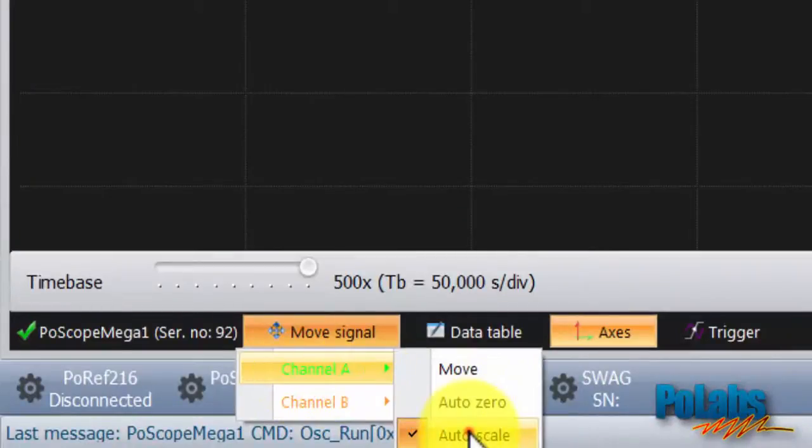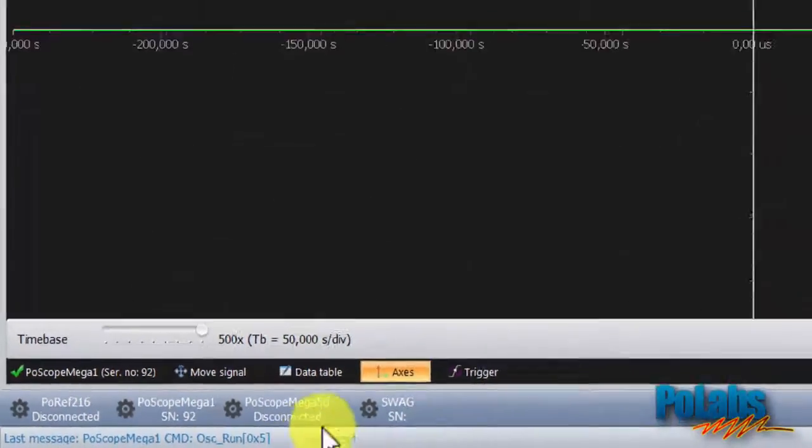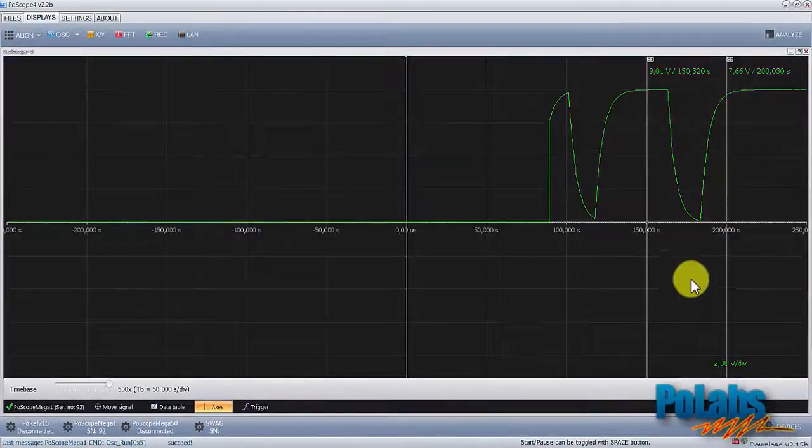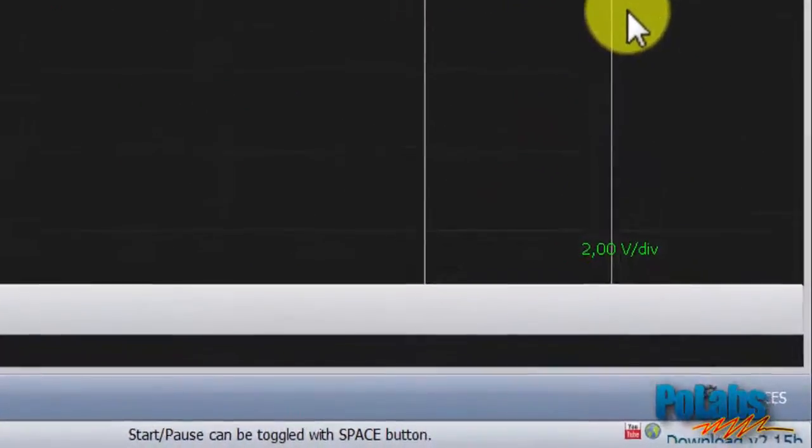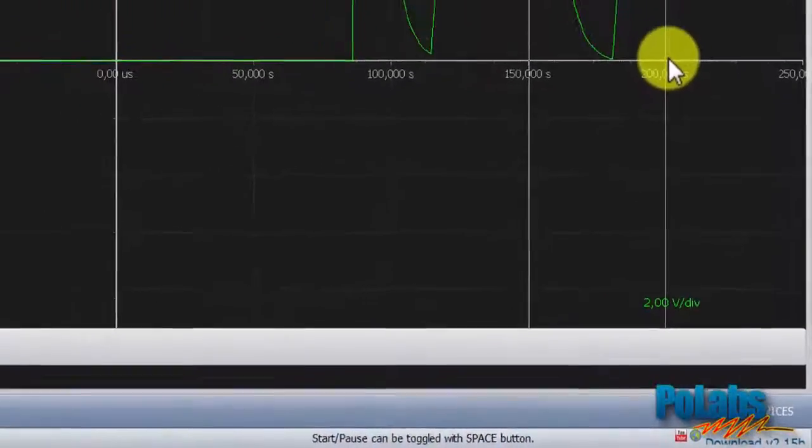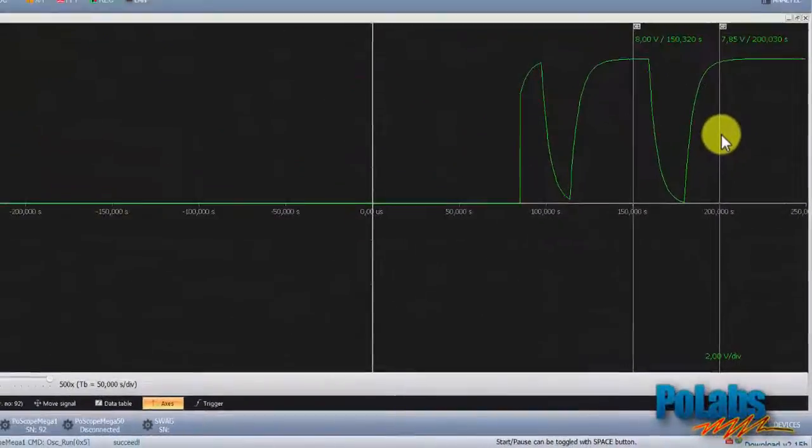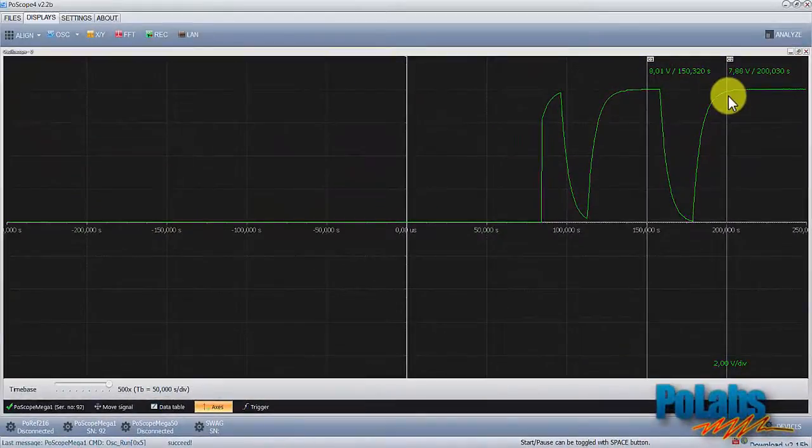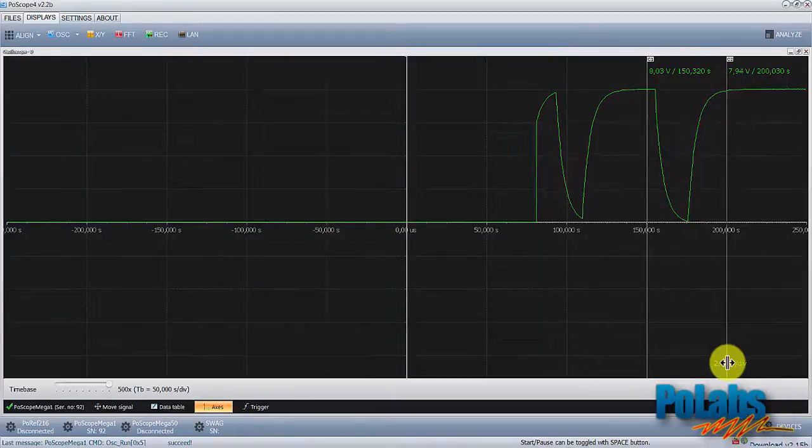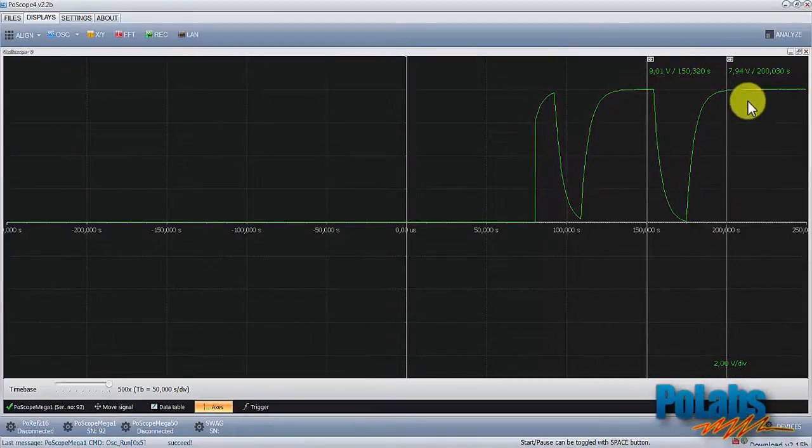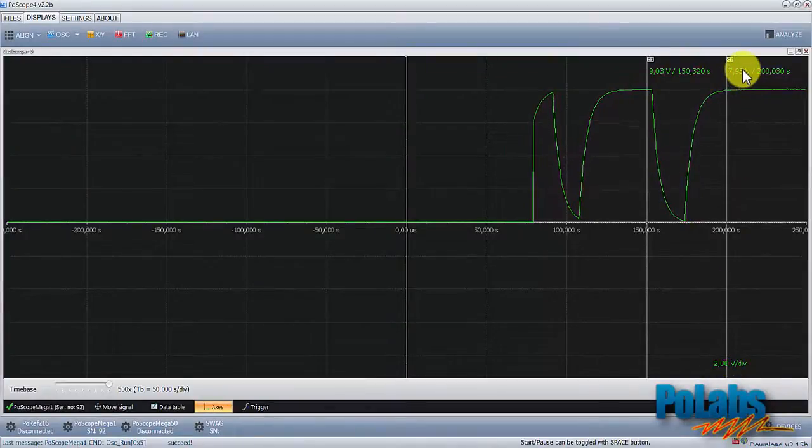Volts per division setting is also shown on the oscilloscope display. It says 2 volts per division. We have 1, 2, 3, 4 divisions and 2 by 4 equals 8, so we have approximately 8 volt signal.